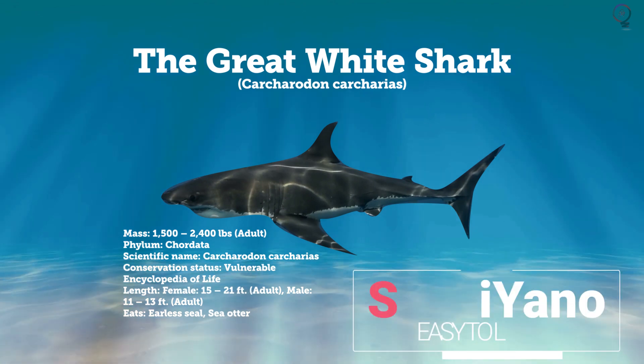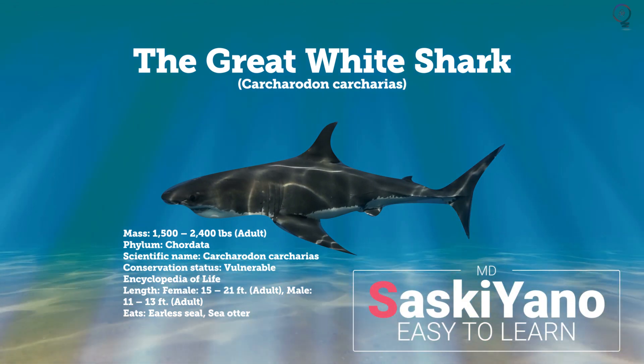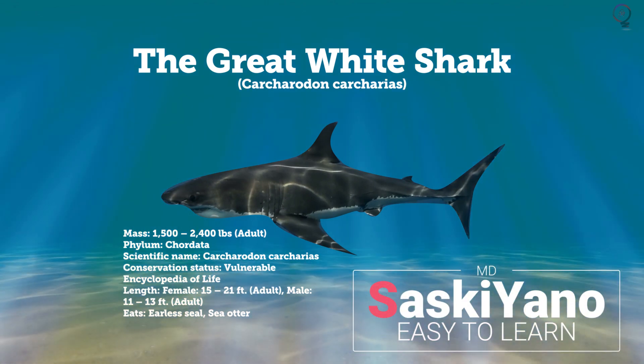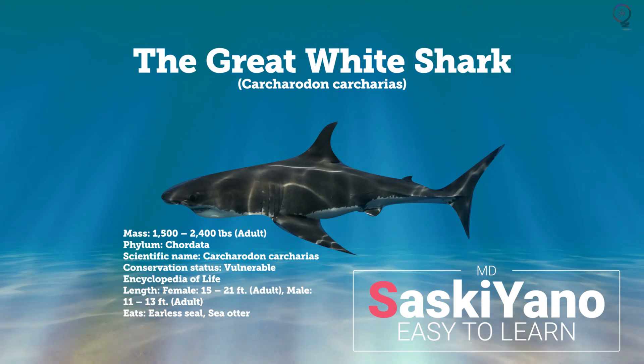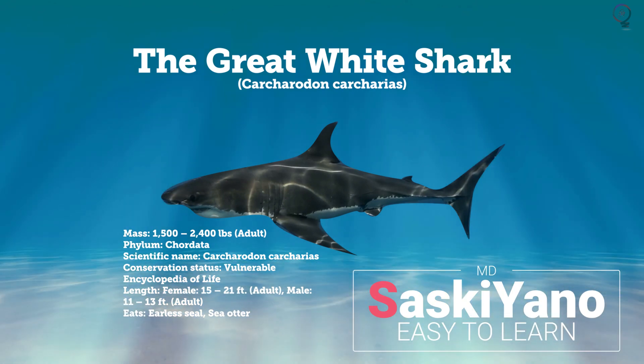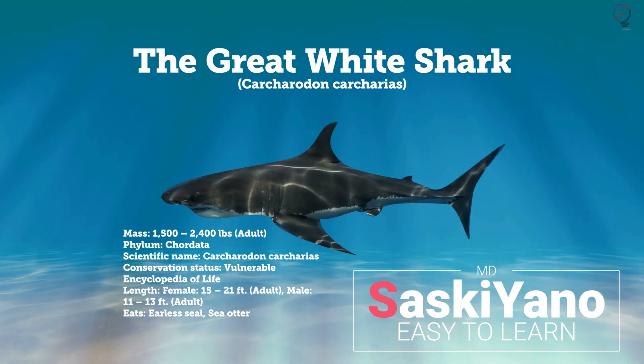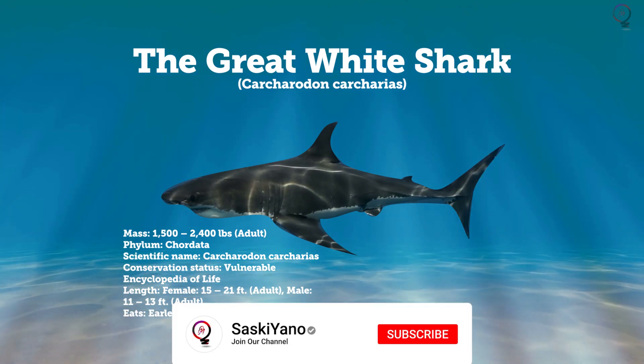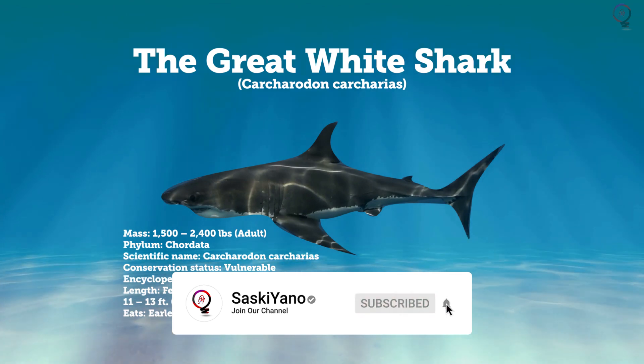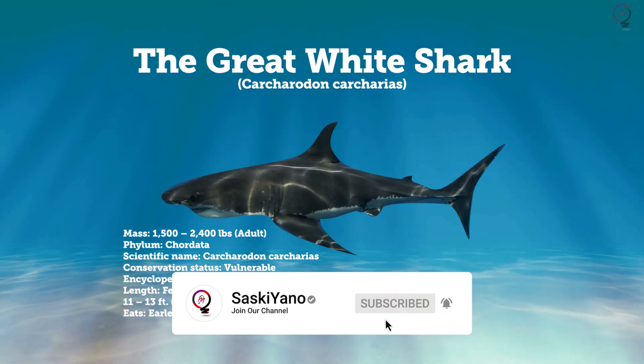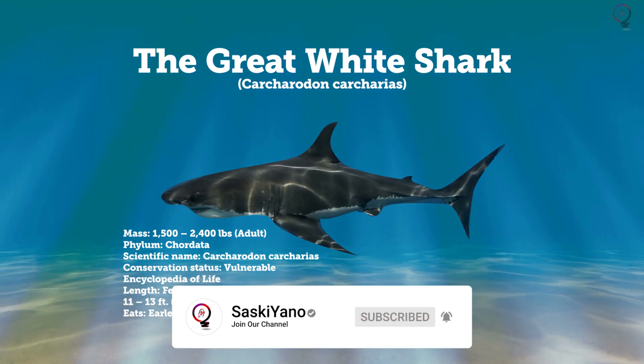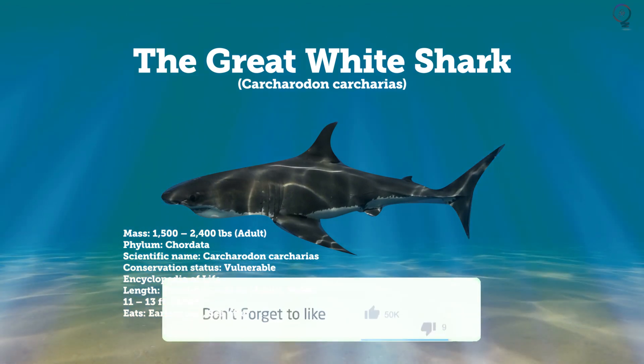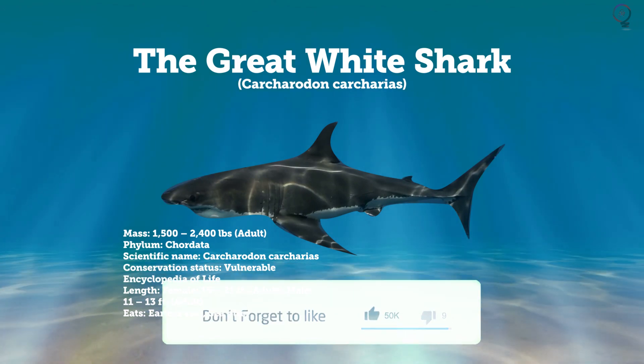Welcome everyone into my channel Saskiano with UMD. If this is your first visit to our channel, make sure to subscribe and turn on the notification button. Do not forget to leave your feedback and suggestions down below in the comments. This will help me to improve the content of our channel.